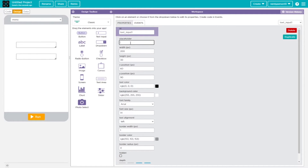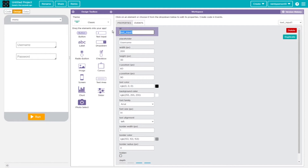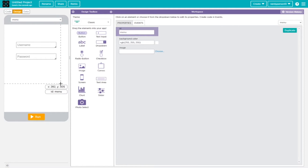The first placeholder should be 'username' to indicate what your username is, and the second should be 'password' as your placeholder. Now it's a good idea to change the IDs for each one — this one's going to be called 'user' and the other one's going to be called 'pass'. You don't have to name them exactly that, but we'll use user and pass for simplicity.